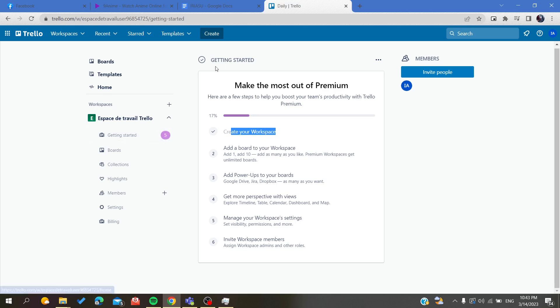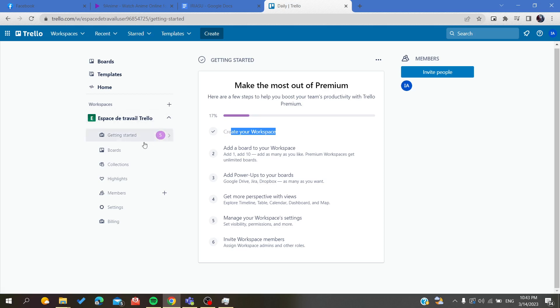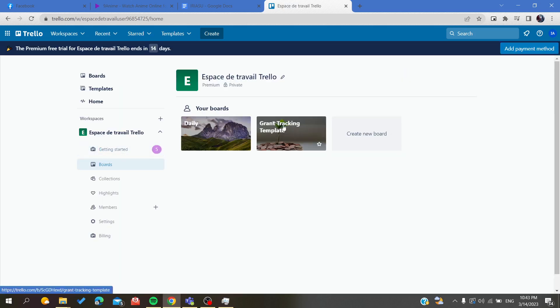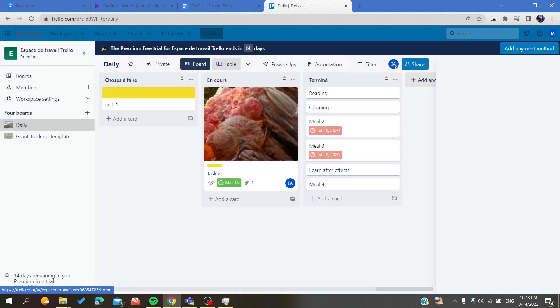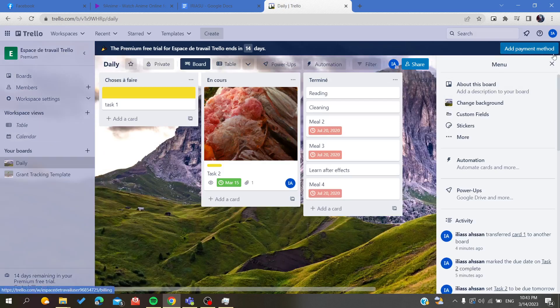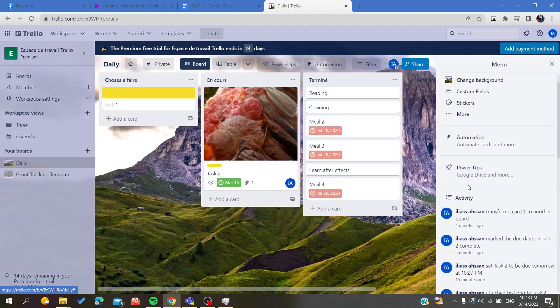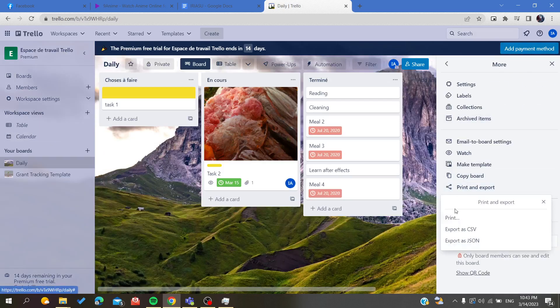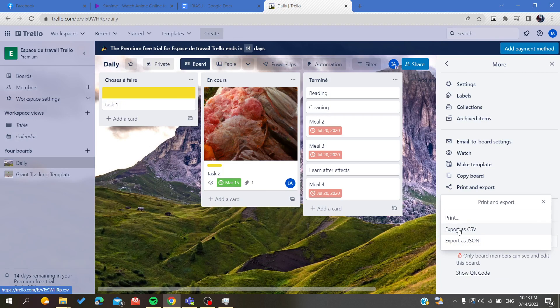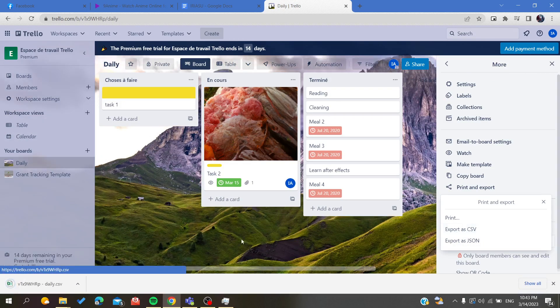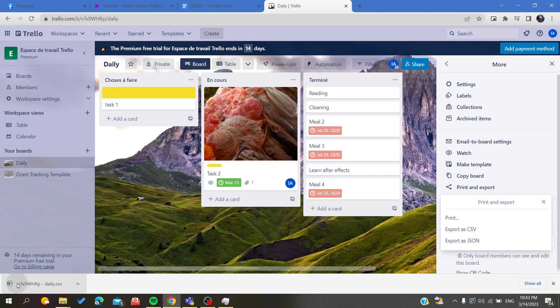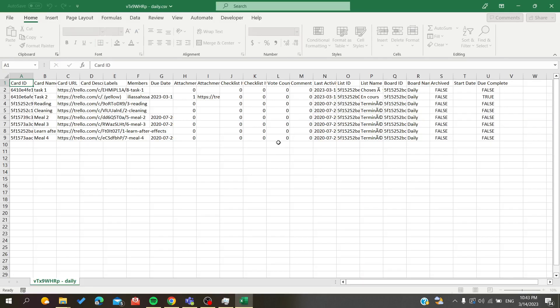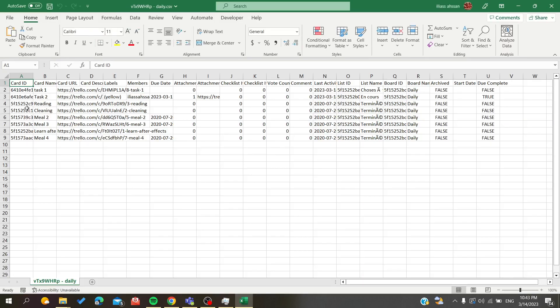As you can see, it will give you the free time. Let's go to our board. I'm going here and go to More, search for Print and Exports, and export as CSV. As you can see, automatically it will be opened by Microsoft Excel.